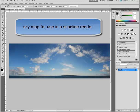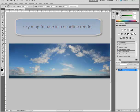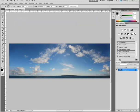In this video, we'll look at setting up a dome sky for a scanline render.